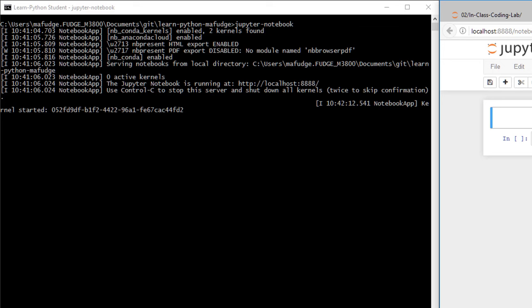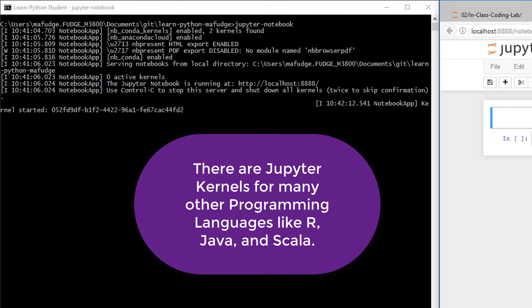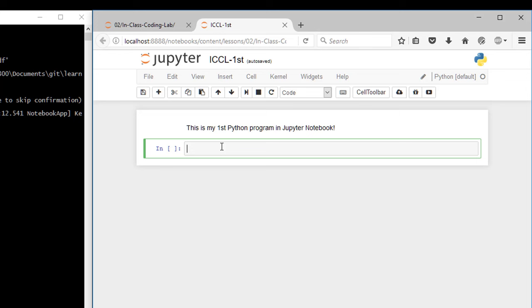What a kernel is is a programming environment. Jupyter is set up so that you can run more than just Python programs. You can execute lots of different programming languages in Jupyter. By default the way we have our class set up is it runs Python in Jupyter, but you can certainly run other languages as well.